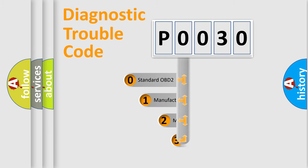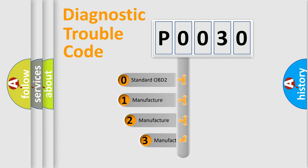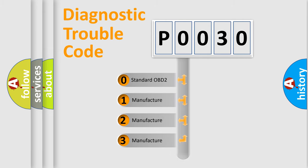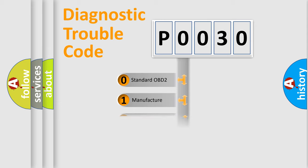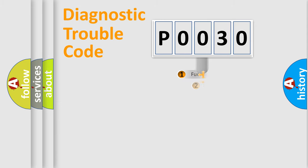If the second character is expressed as zero, it is a standardized error. In the case of numbers 1, 2, or 3, it is a manufacturer-specific error expression.